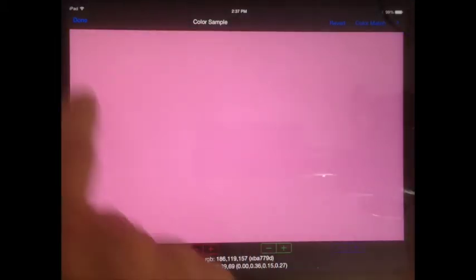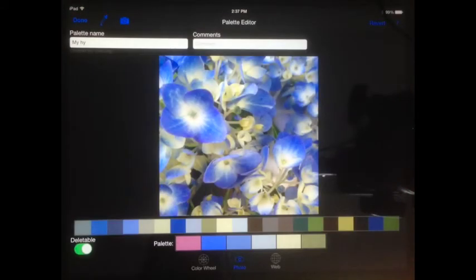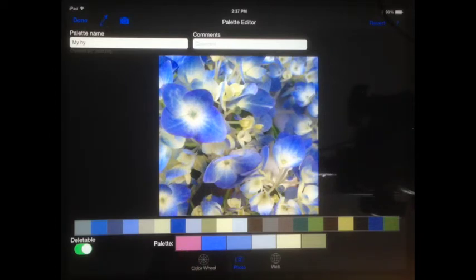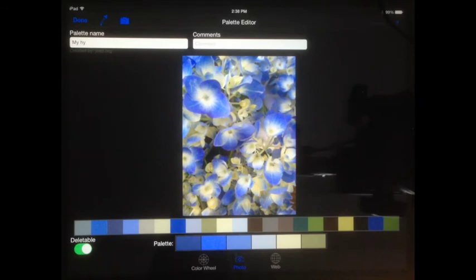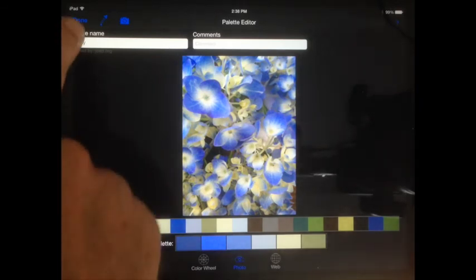Tap Revert before tapping Done if you wish to discard your changes. If you accidentally save a change you did not want, you can also use the revert button in the palette editor to get back to your original palette colors.